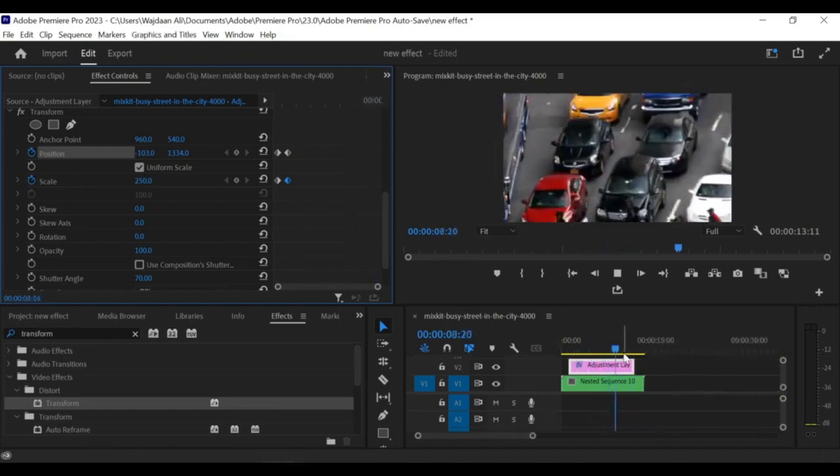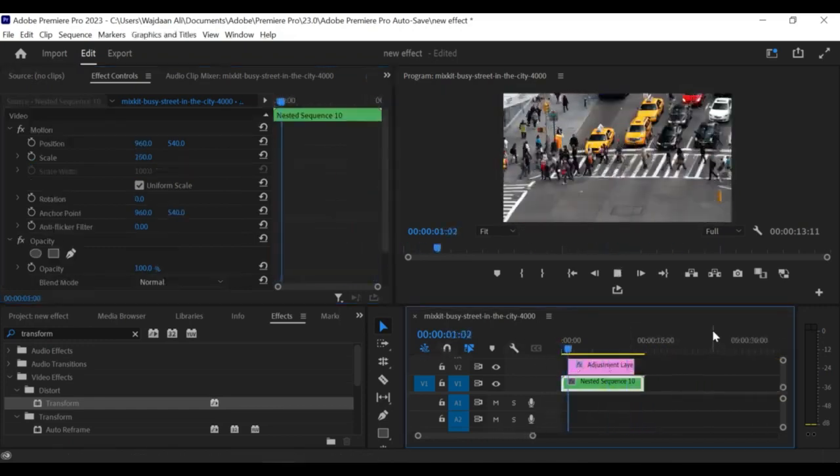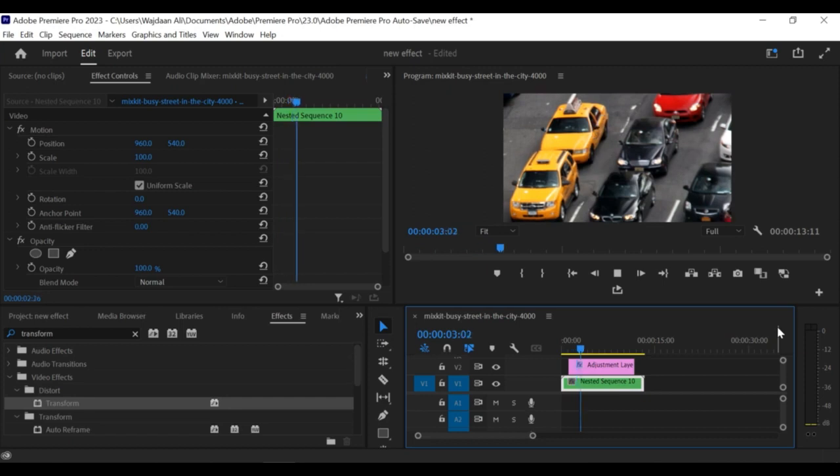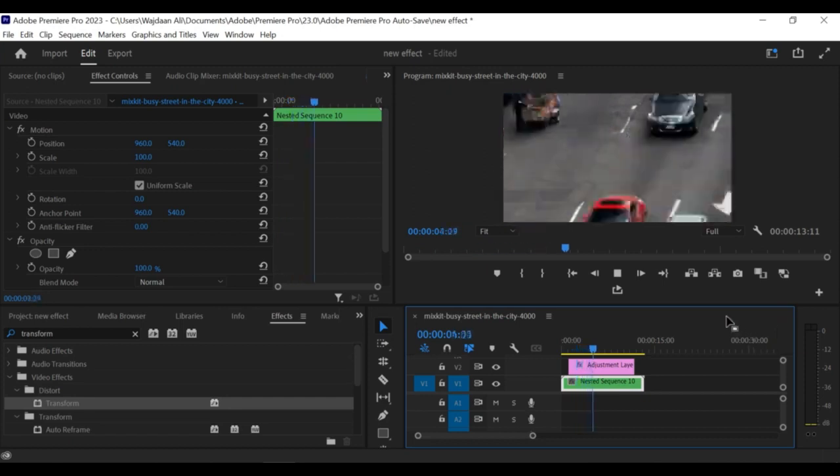Finally, play back the clips on the timeline to see the zoom effect with motion blur applied to all the clips under the adjustment layer.